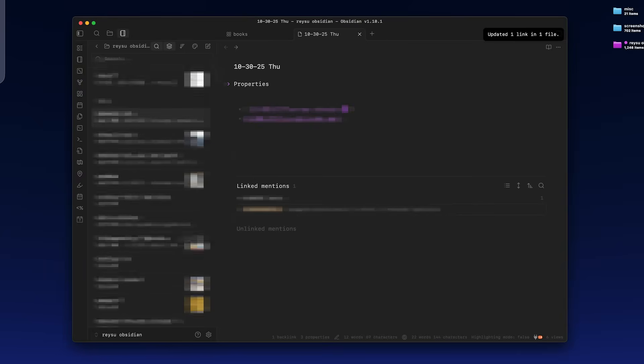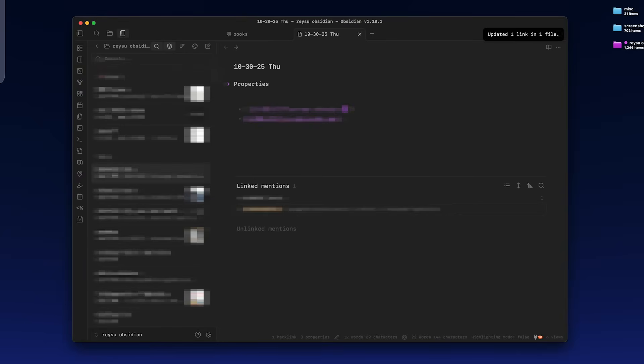Now let's get into my Obsidian vault. This is what Obsidian looks like when I open it. It just opens the daily page, which if you're not familiar with, every time you open Obsidian, it makes a page with today's date. So you can add anything you want.